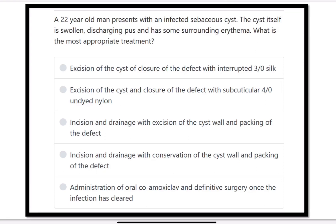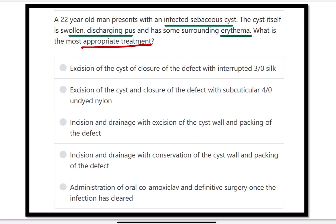A two-year-old man presents with an infected sebaceous cyst. It is a swollen, discharging lesion with surrounding erythema. The patient is bearing a lump which is the sebaceous gland cyst, and it is now infected — discharging, swollen, with surrounding erythema. What is the most appropriate treatment?